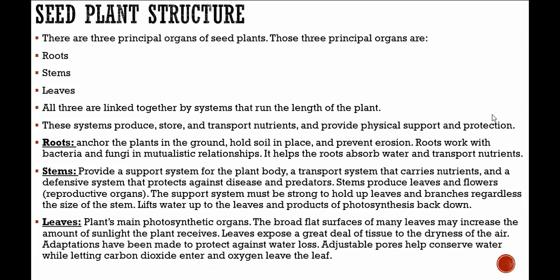Leaves are the plant's main photosynthetic organs. The broad, flat surfaces of many leaves increase the amount of sunlight the plant receives. Leaves expose a great deal of tissue to the dryness of the air, so adaptations have been made to protect against water loss. Adjustable pores help conserve water while letting carbon dioxide in and oxygen leave the leaf.